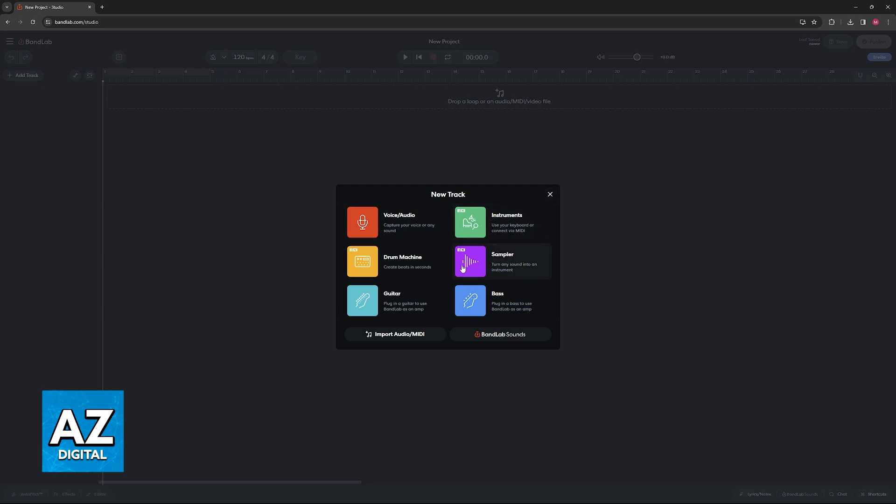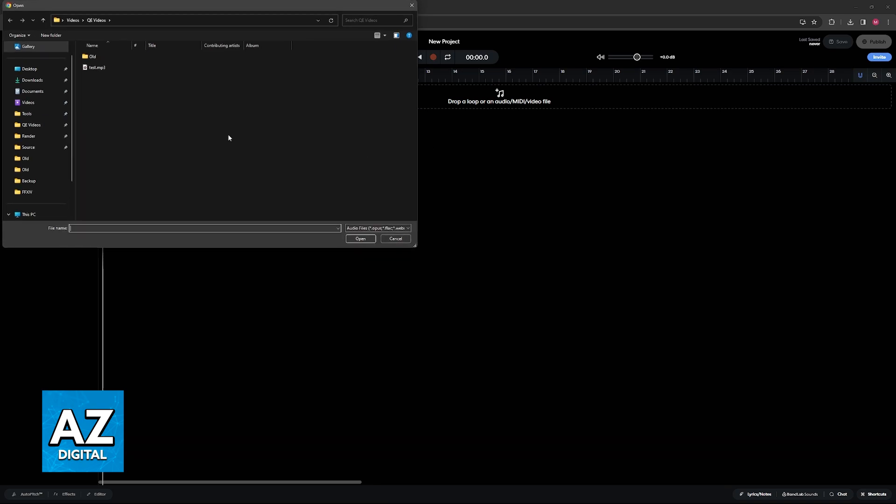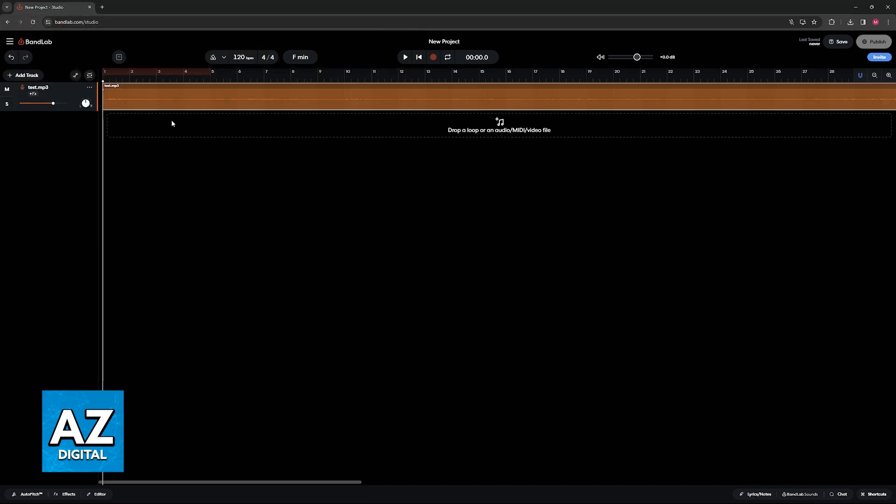You can add a specific track here for example but what I'm going to do is just close this down and use this option drop a loop or an audio slash midi slash video file. Just click this option and you will be able to browse through your computer to find a specific background track that you would like to add to this project.